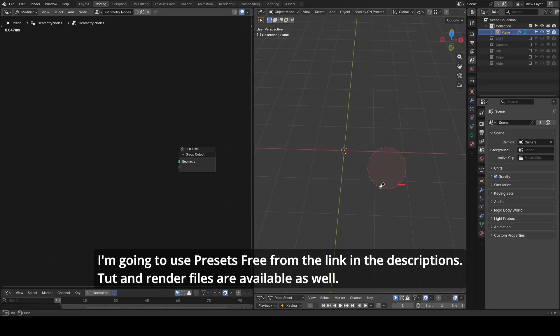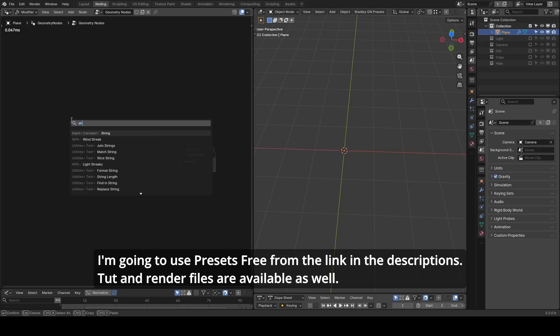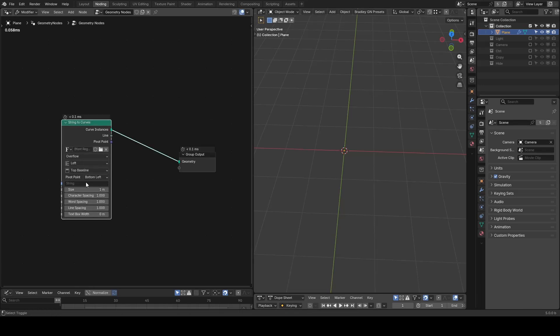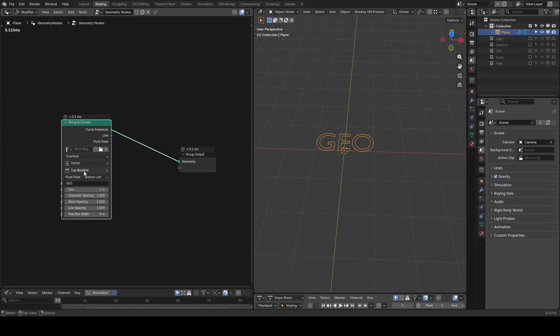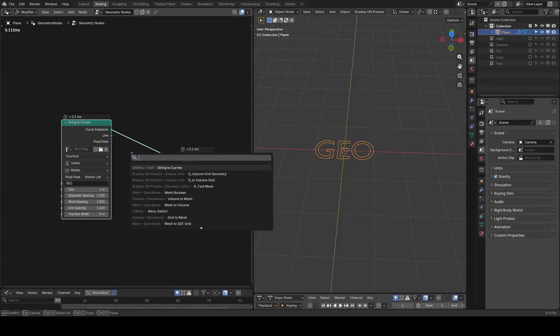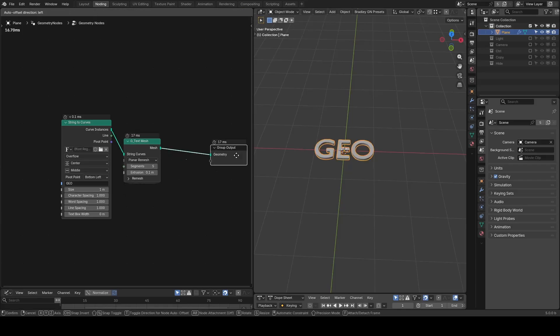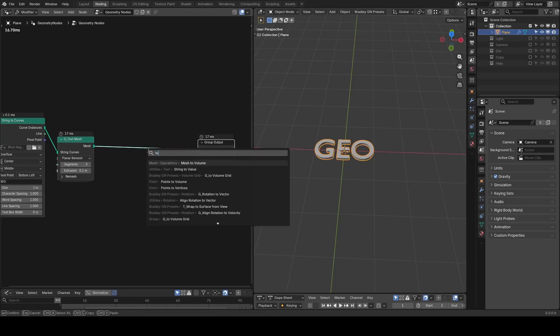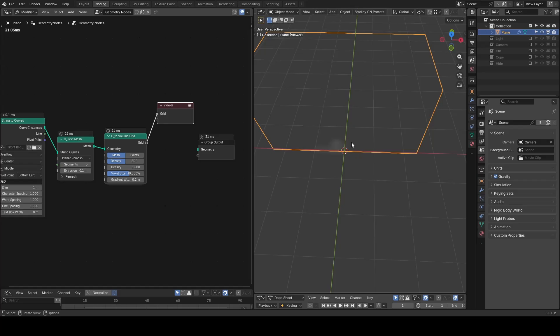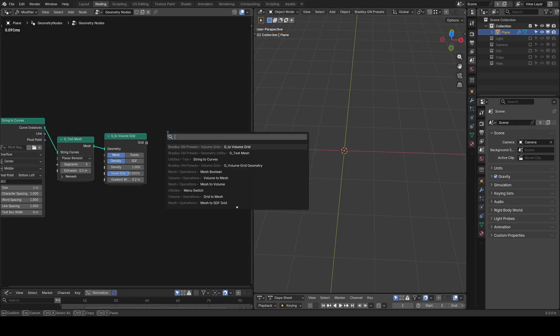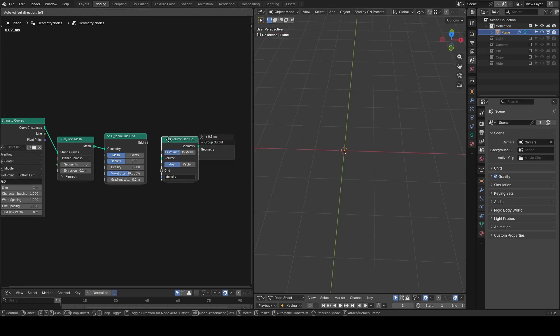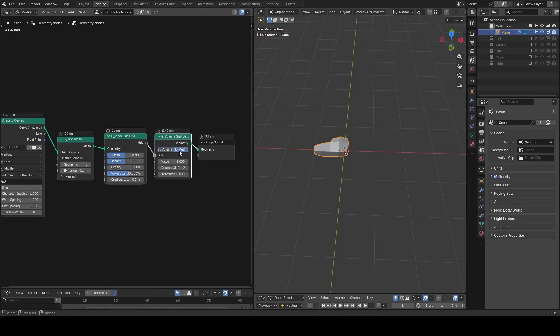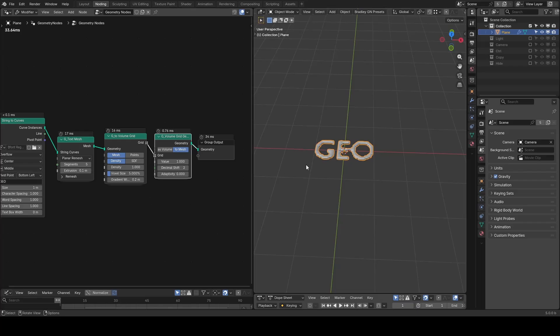So here let's prepare the base mesh first. I will use a string to curves, type in Geo and align it to center and the middle. Then take the text mesh preset to remesh and extrude it. Then I'm going to search TVD for to volume grid. This converts it to volume and then VGG volume grid geometry to output it as a volume or as a mesh. You can see our volume has low accuracy so it's not preserving the text shape. So let's decrease the voxel size to make it more accurate.